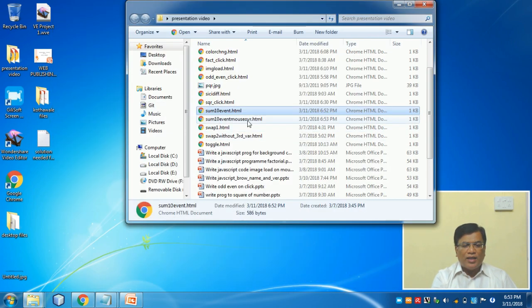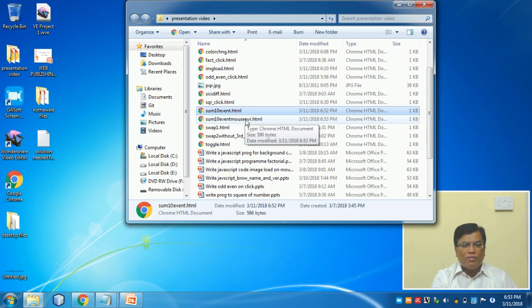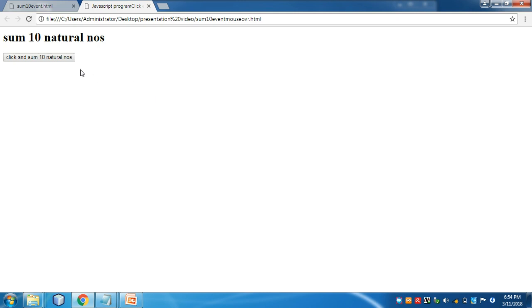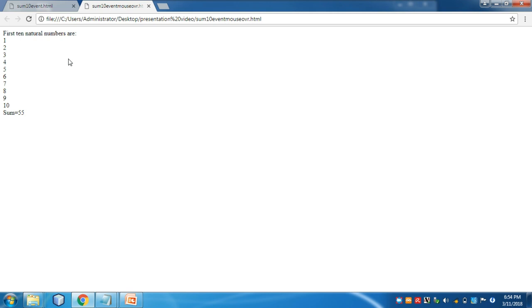I will just look for the mouseover program. Go ahead, execute. Now as I go here, see, the loop has given me the answer. So here I have shown you how to write a program on mouseover event and onclick event. There are two different questions that can be made out of this.